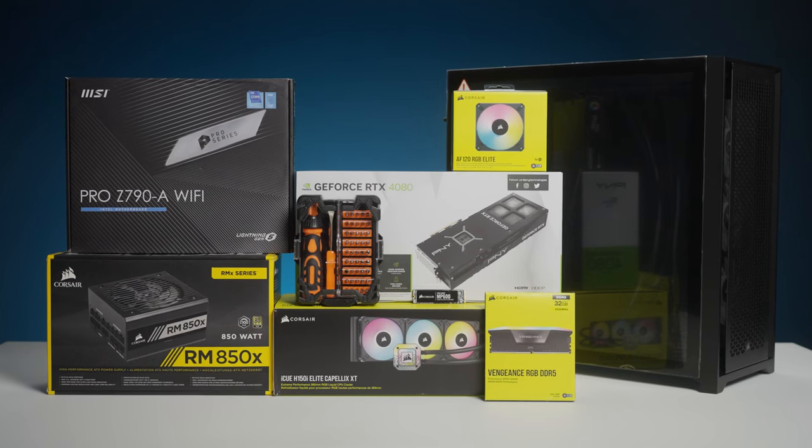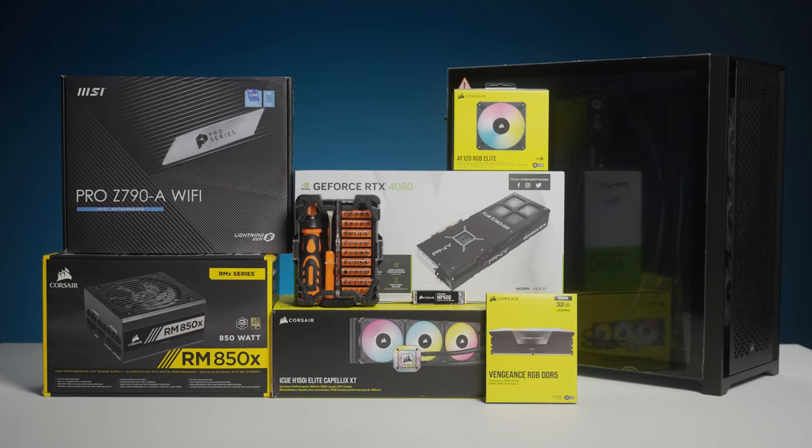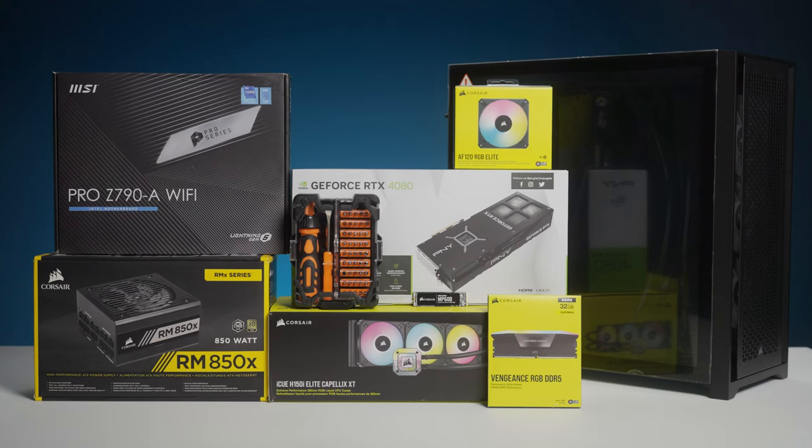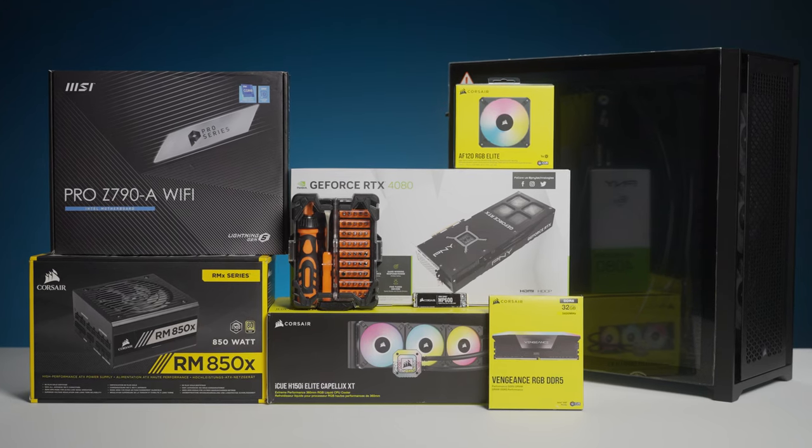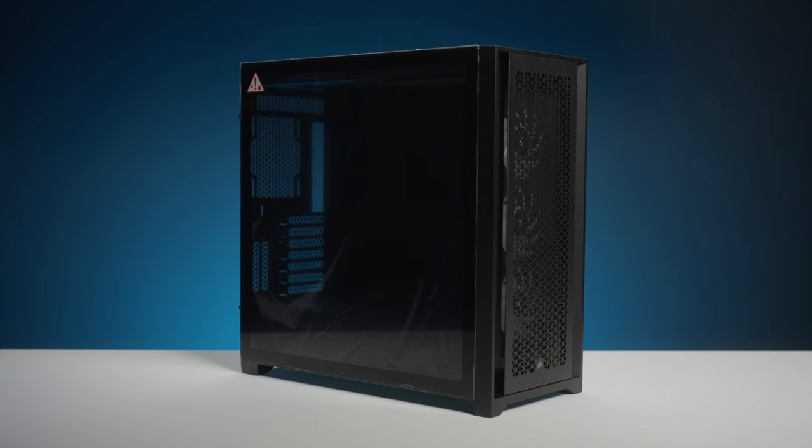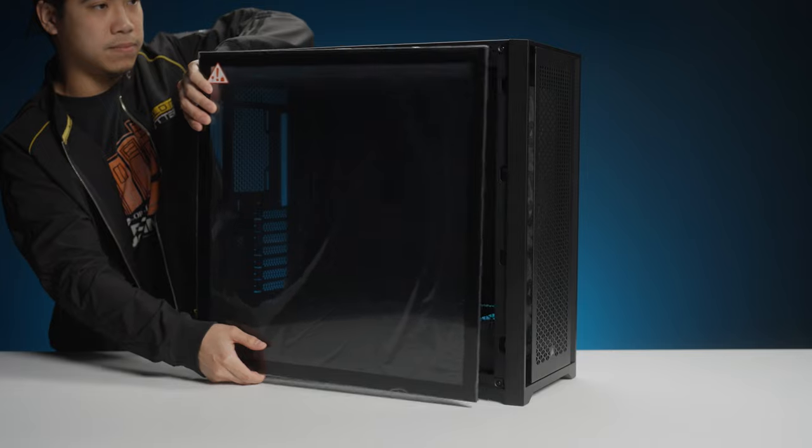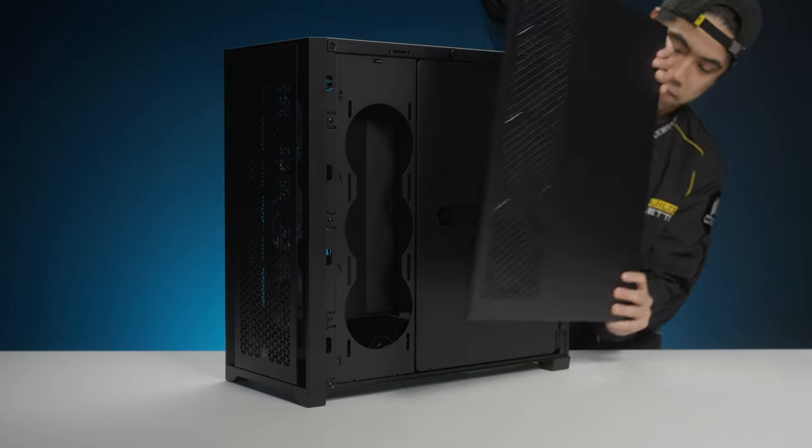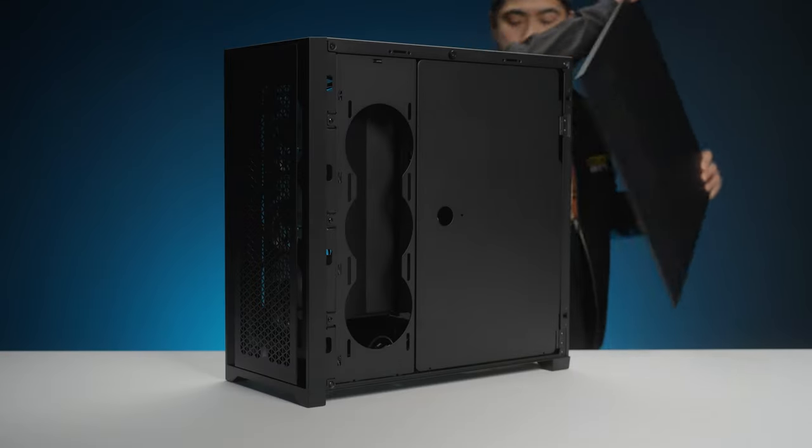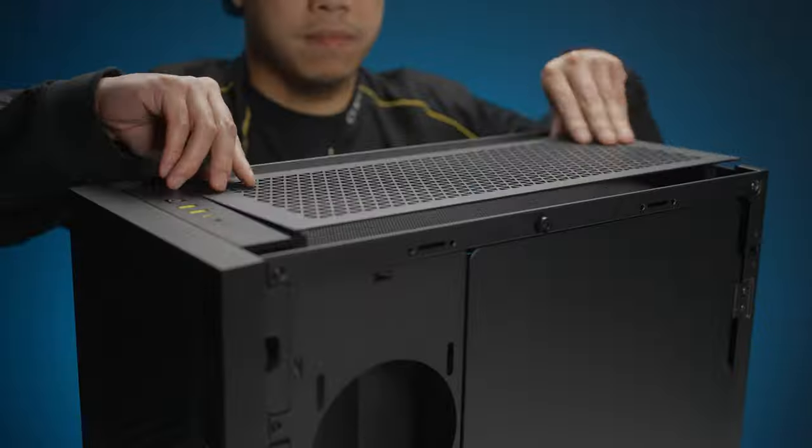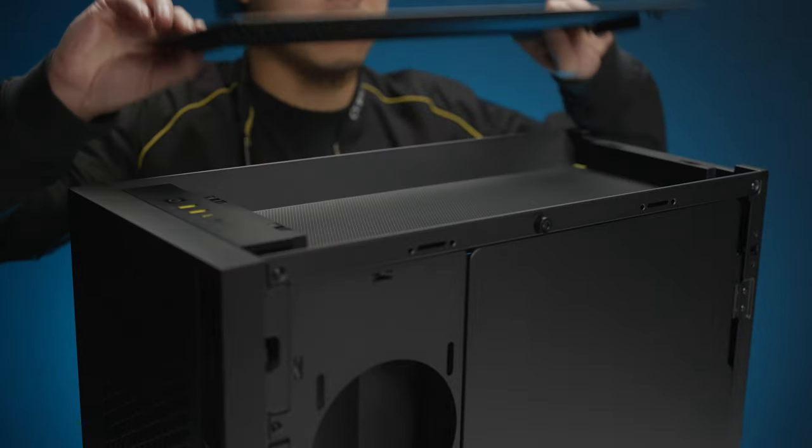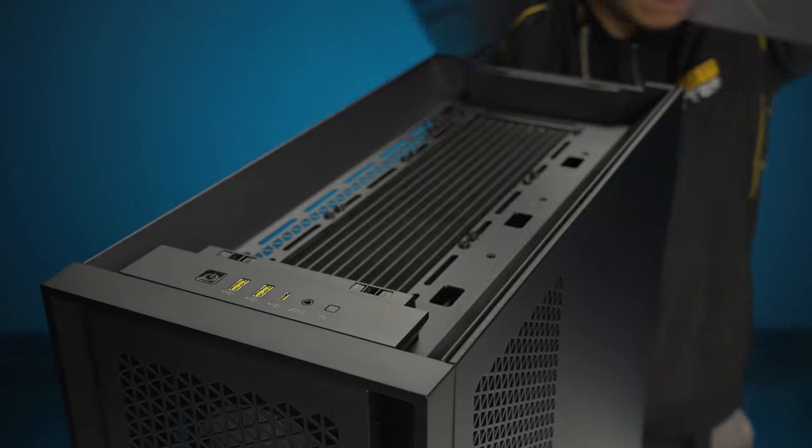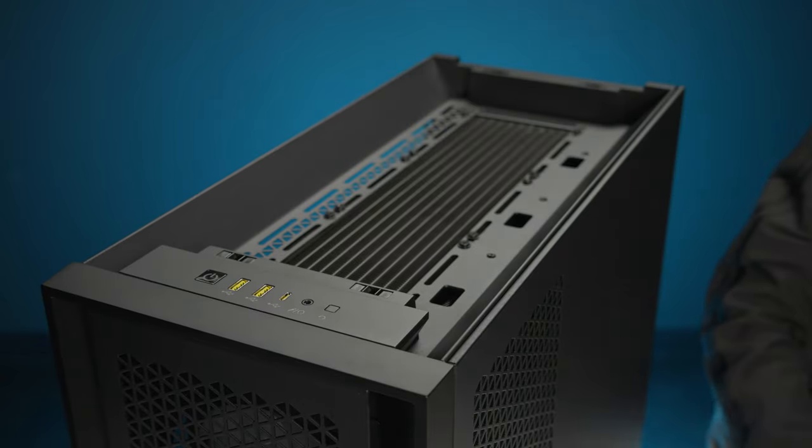Once your Corsair Build Kit arrives, open the package and verify that you've received all your hardware using the hardware checklist. Unbox your case and remove all packaging material. Remove the front panel and filter, tempered glass side panel, aluminum side panel, and the top filter. Place these items safely on a flat surface.